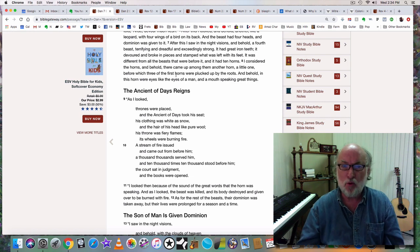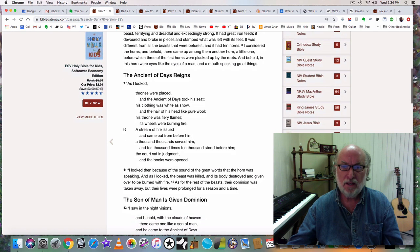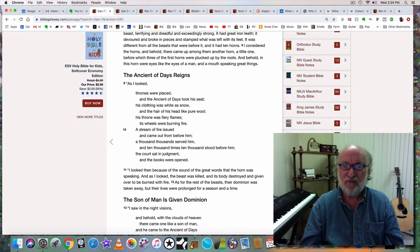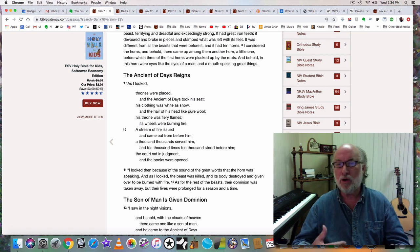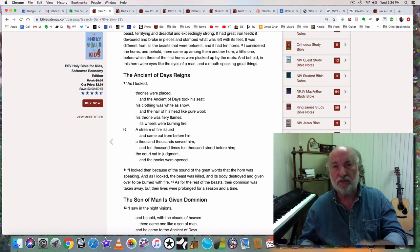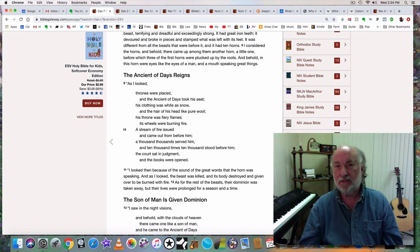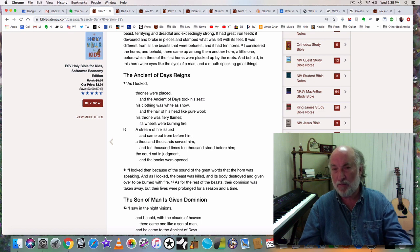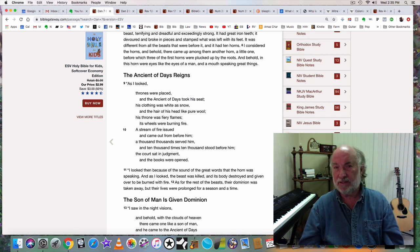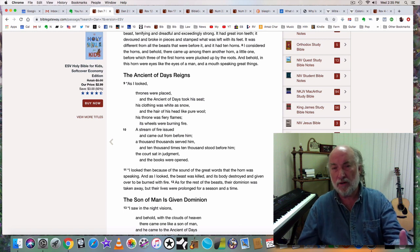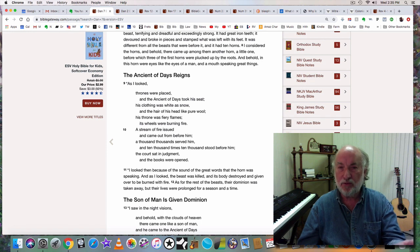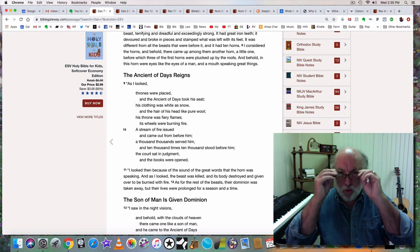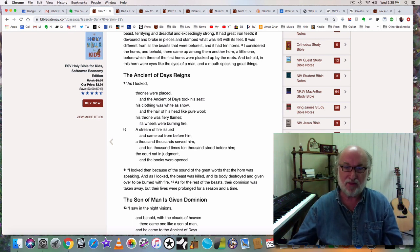I considered the horns, and behold, there came up among them another horn, a little one, before which three of the first horns were plucked up by the roots. So this little horn is going to destroy some kingdoms. This little horn, if you know history, the Pope has been responsible for destroying some kingdoms. And behold, in the horn were eyes like the eyes of a man and a mouth speaking great things.